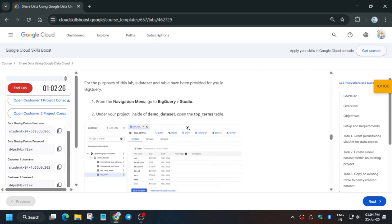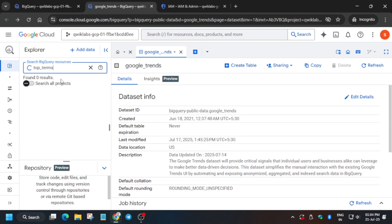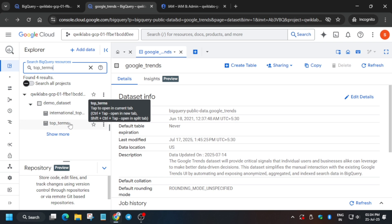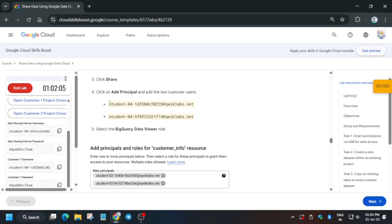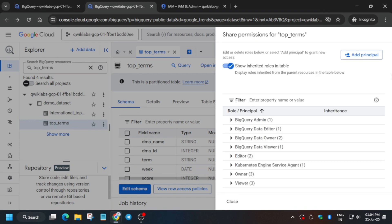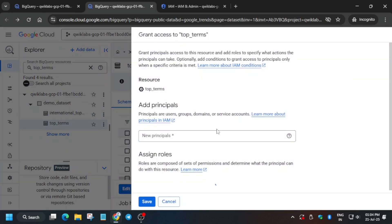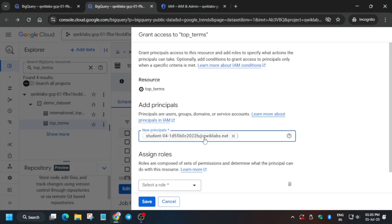We got the score for task number three. For task number four, we have to search for a specific table. It will be difficult to find manually, so use the search box, paste the table name, and hit Enter. Click on the result. We need to assign two principals as BigQuery Data Viewer, so click on Share, then click on Add Principal and paste both usernames.